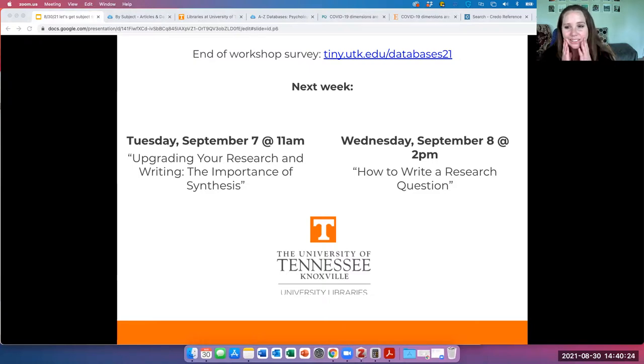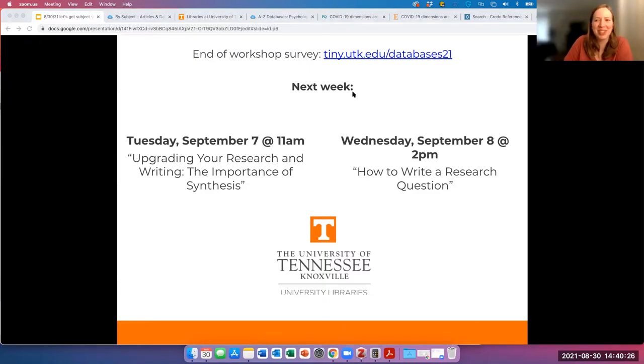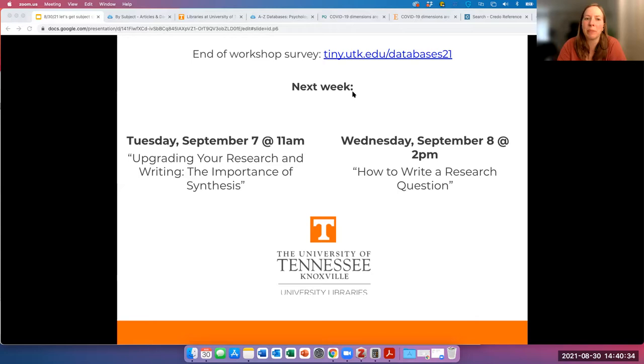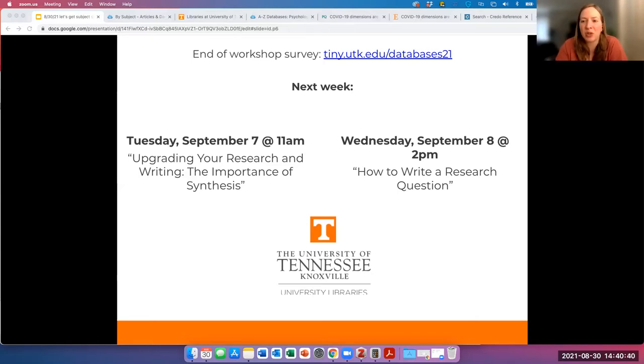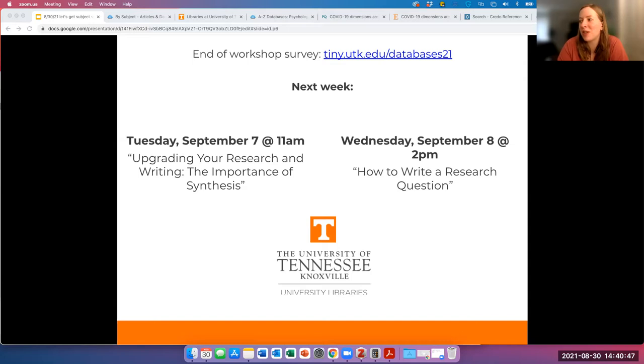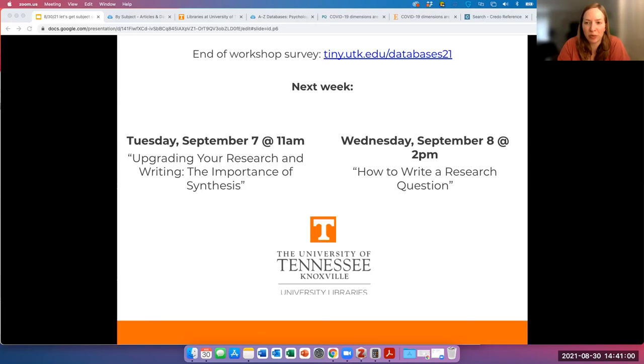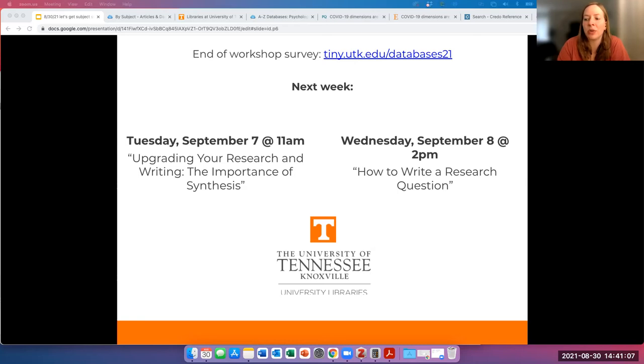Thank you so much. We are going to put a link to the end of workshop survey in chat. If you need proof of attendance from your professor for being here today, that will be the last step in the survey. And if you're not here for proof of attendance, we would also love to hear from you anyways. And then next week's workshops are going to be on Tuesday, September 7 at 11am, talking about research and writing. And then on Wednesday, September 8 at 2pm is how to write a research question. So we are going to stop the recording and then take questions.